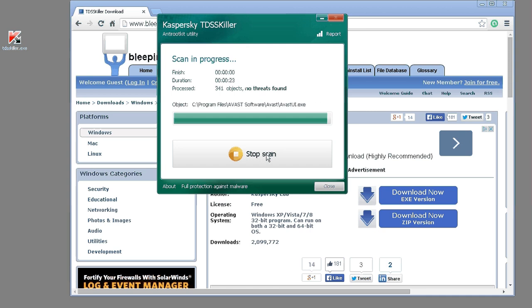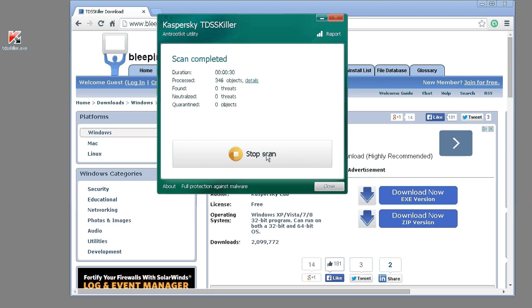As long as everything comes back clean, it will come up and show you that, and it will show you that there were no infections found, and that is all that you need to do to run this software.